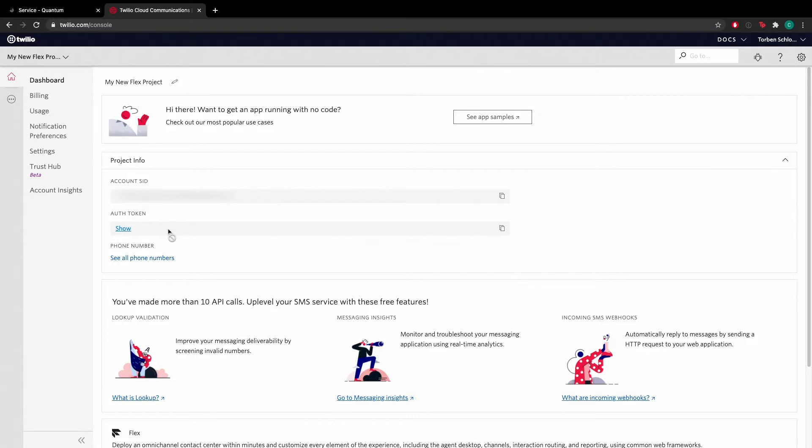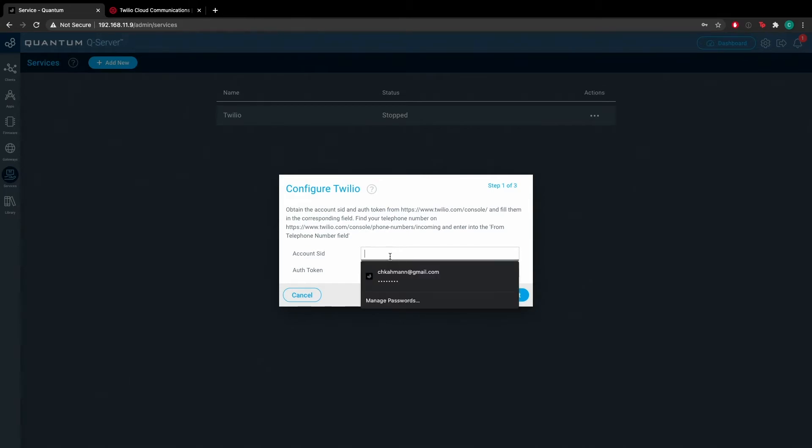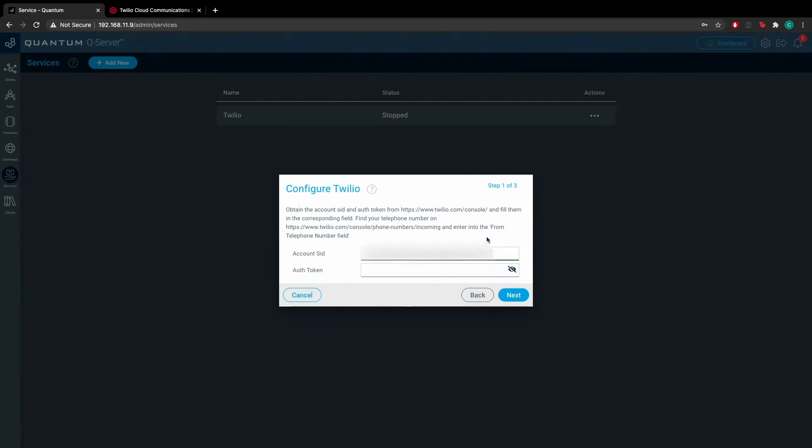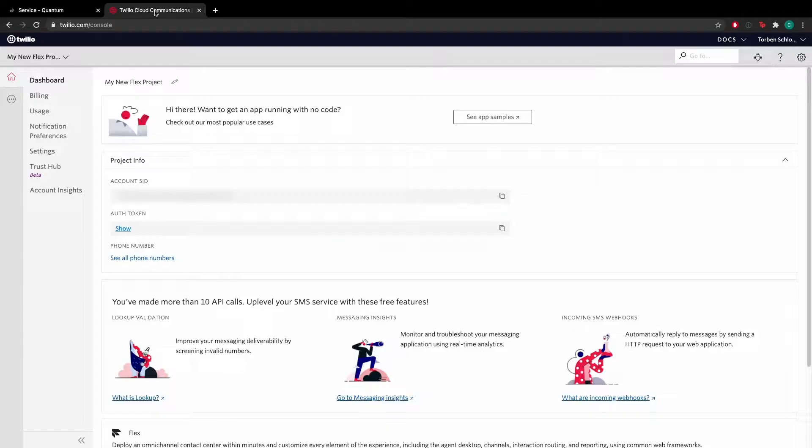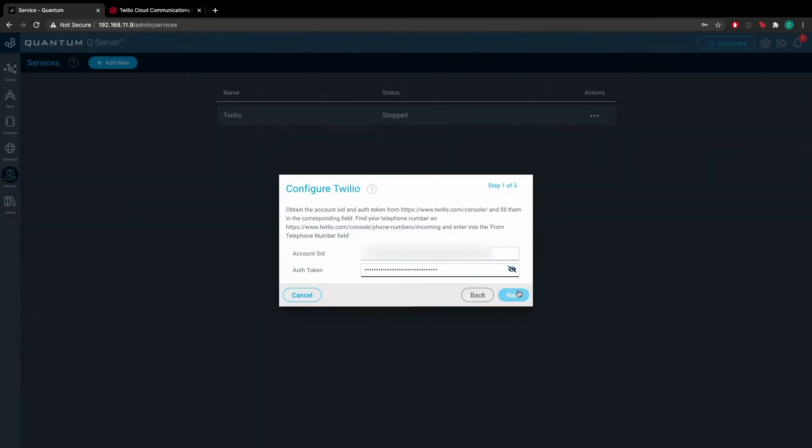Once you're at the dashboard page on your Twilio account, go ahead and copy your account SID and input it into its corresponding form. Then copy your authorization token and enter it into its corresponding form.